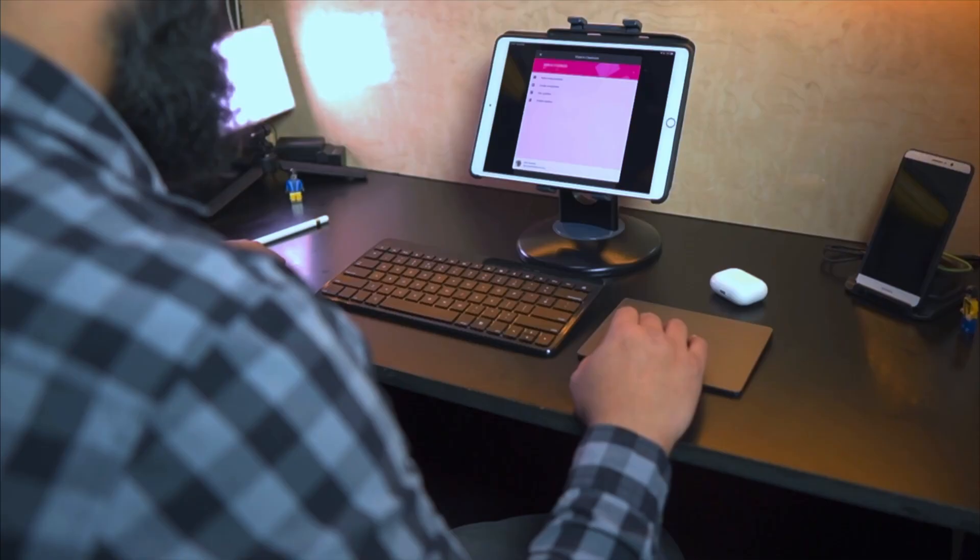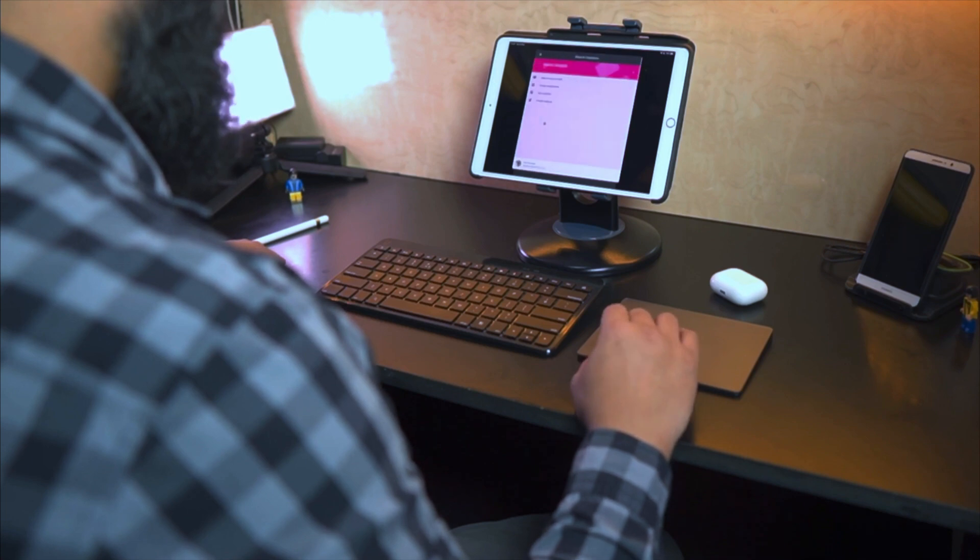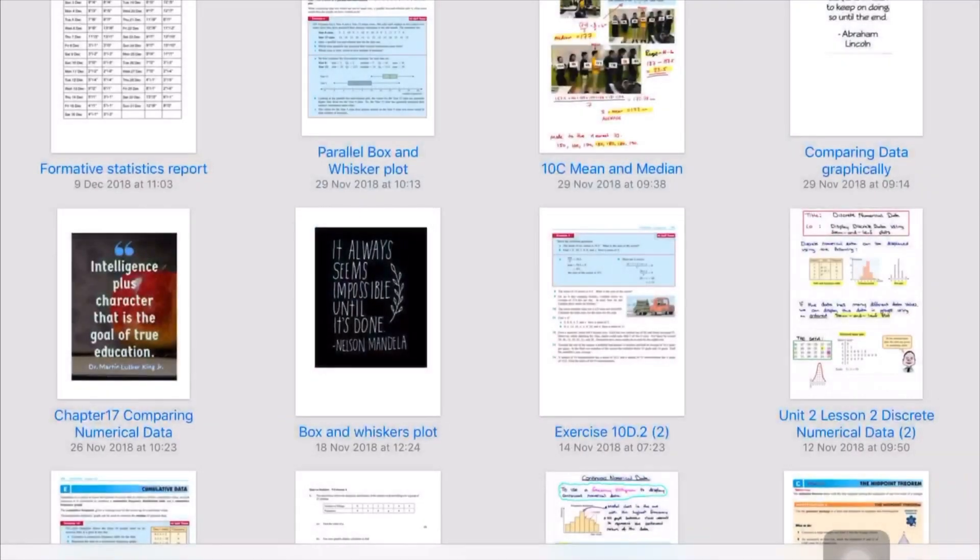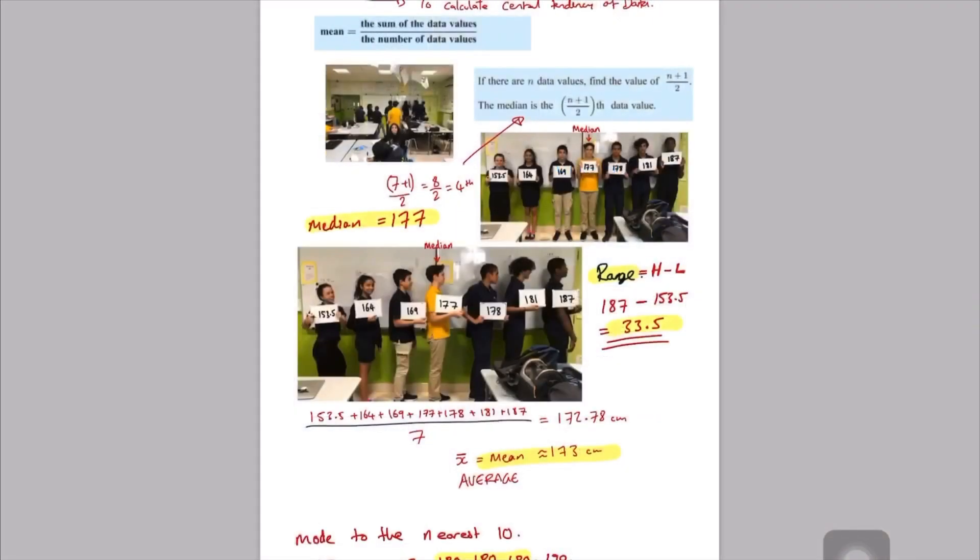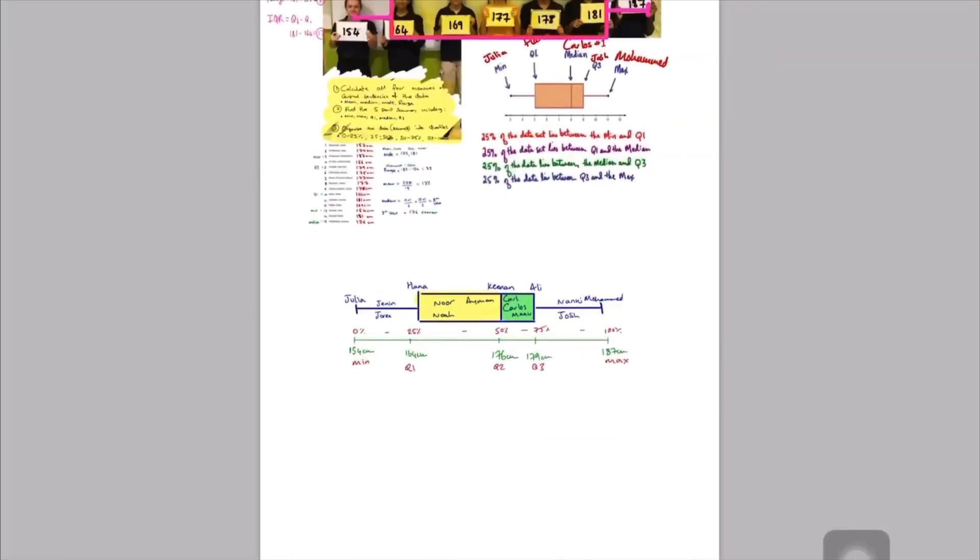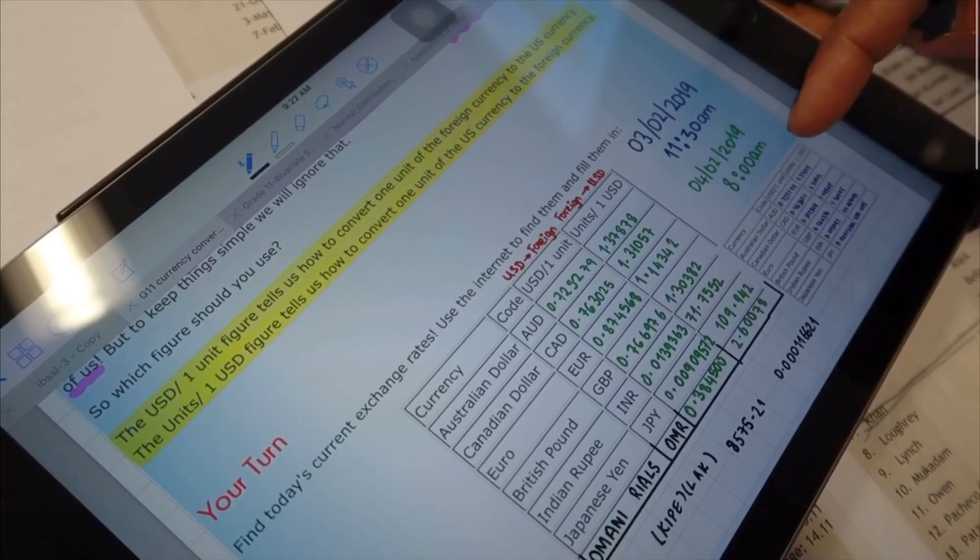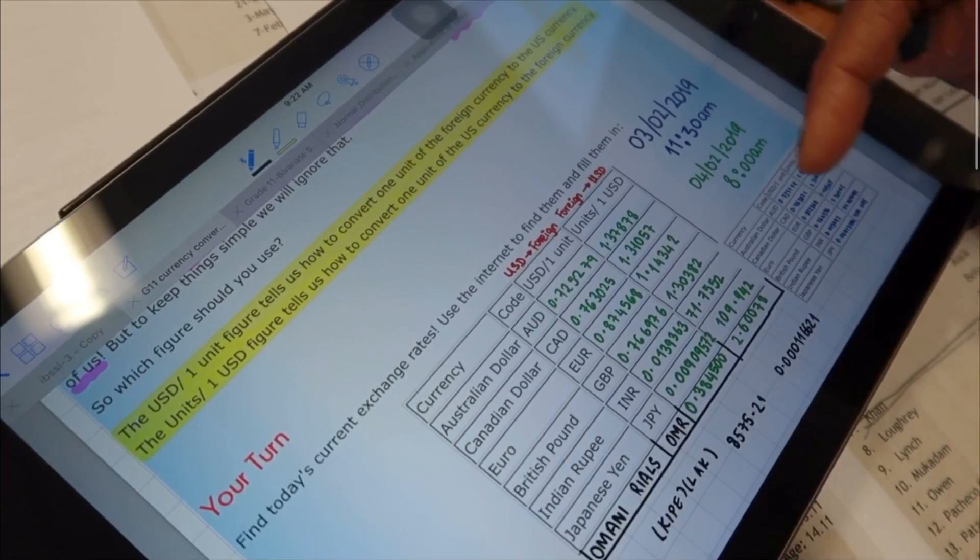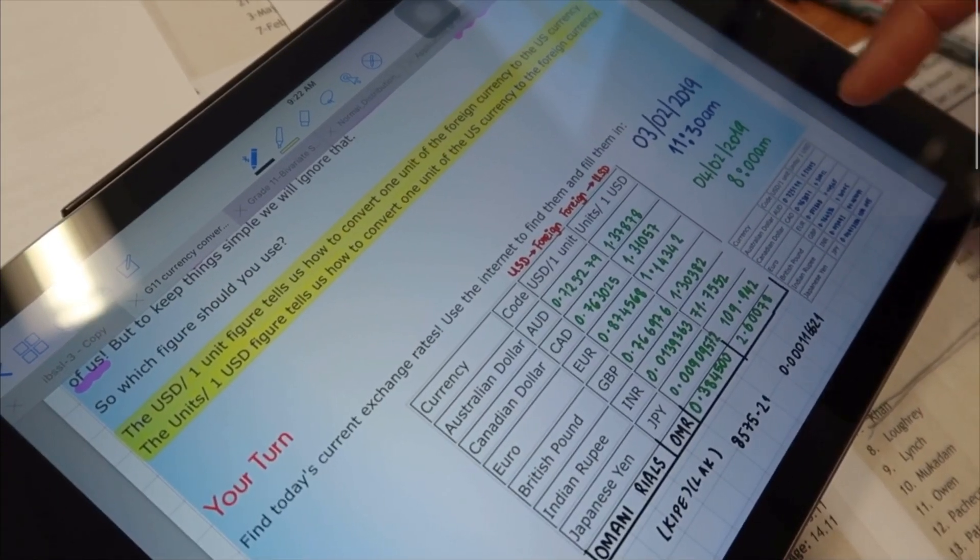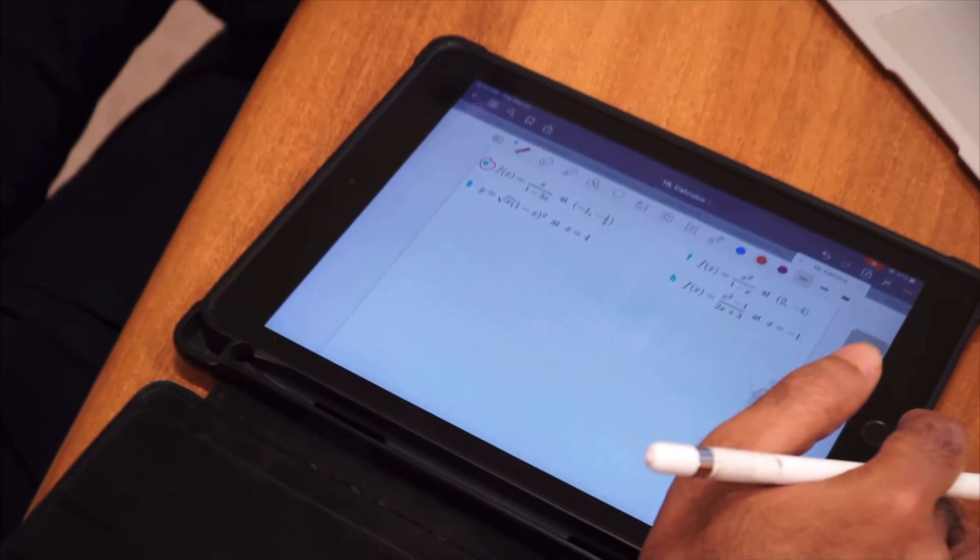So as a teacher every day my class notes are shared on Google Classroom and I annotate everything on GoodNotes. GoodNotes is my go-to note taking application where I annotate and I take pictures and I create worksheets and I personalize learning for my students.